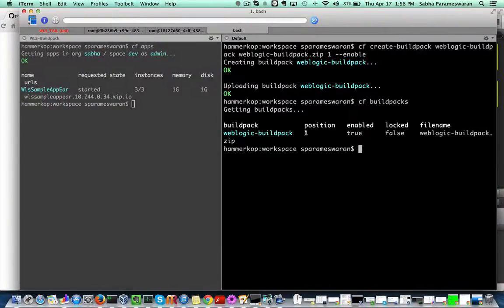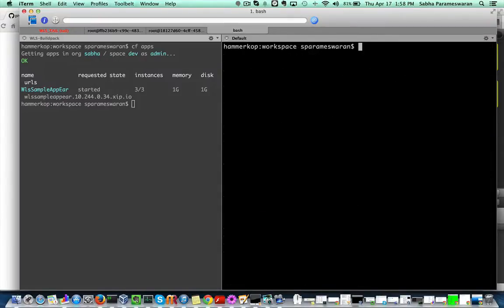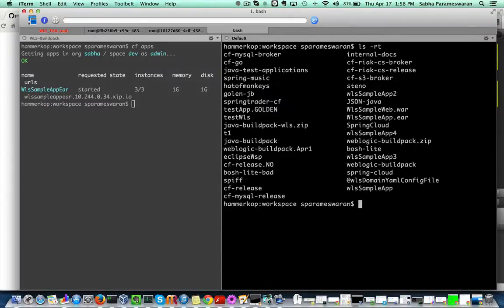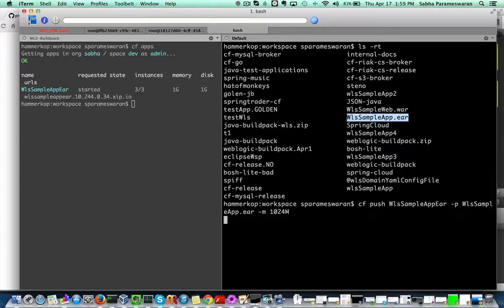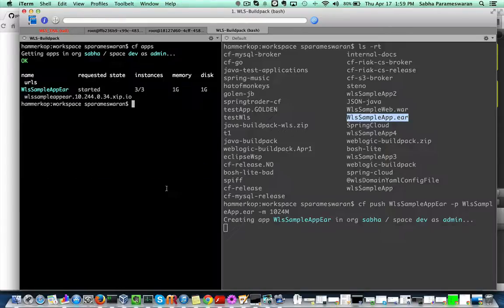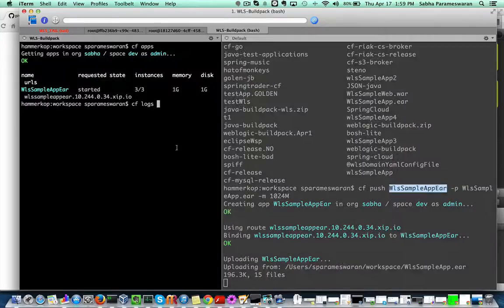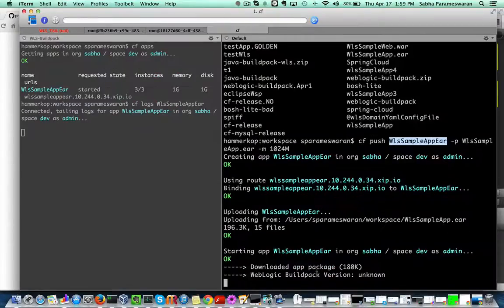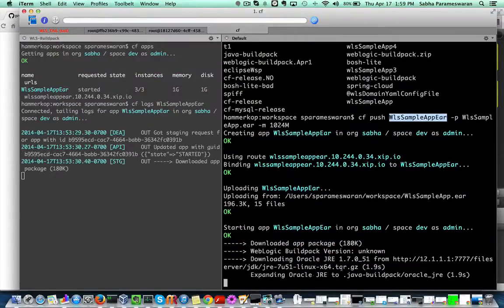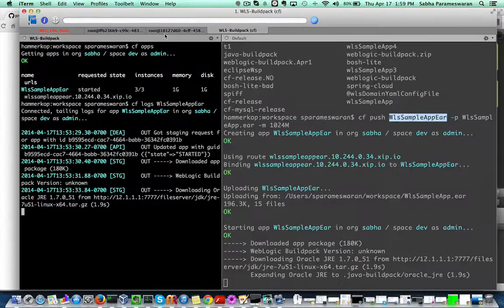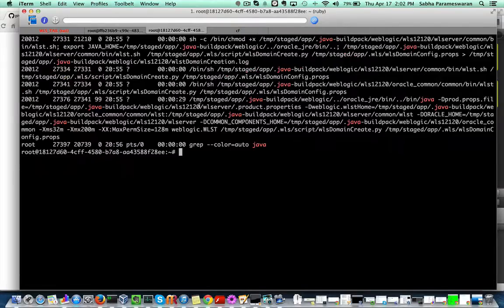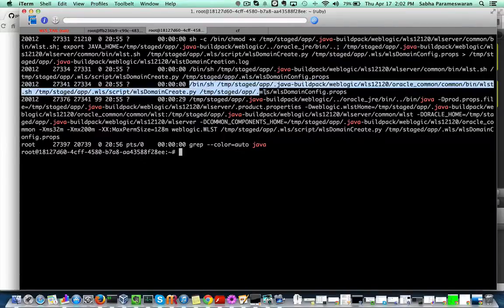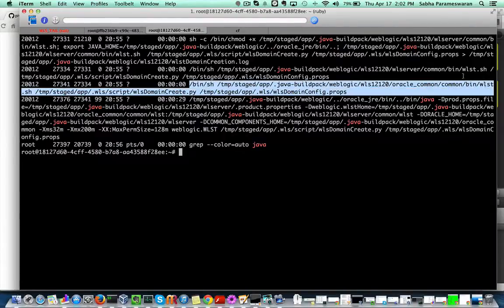Once a Buildpack has been pushed to the Cloud Foundry platform followed by the app push, the Buildpack installs the JDK and the Weblogic bits followed by the creation of the domain using the configurations bundled with the app.